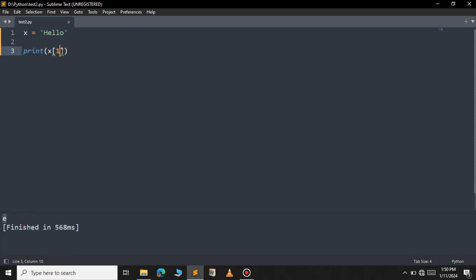You can also access the same value using the negative index. For example 'o' has a negative index of -1, 'l' is -2, 'l' is -3, and 'e' is -4. So x[-4] will return 'e', as you can see. This is a brief overview of string.